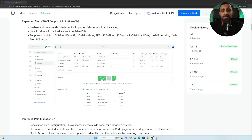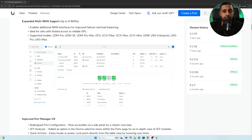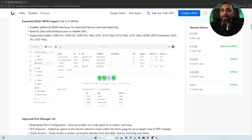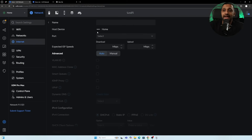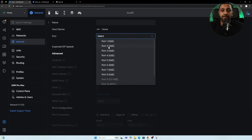Expanded multi-WAN support means you are no longer limited to two WAN connections — you can now have up to eight. This works across multiple gateways including the UDM series, EFG, UCG, FiberMax, Ultra, DreamWall, Gateway Enterprise, Gateway Pro, and Gateway Max. Setting it up is simple: go to the WAN settings, click Add Port, select the port, and you can add up to eight connections.